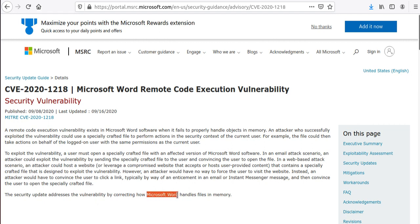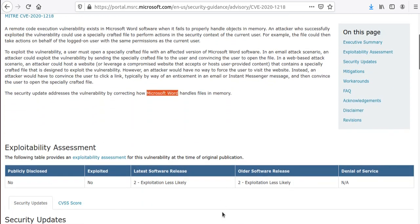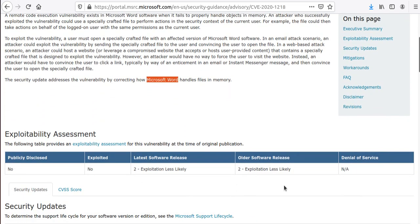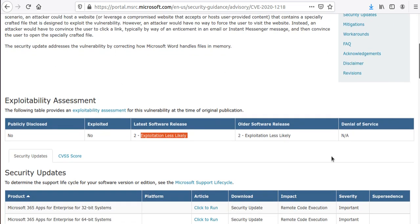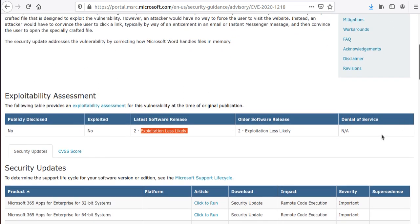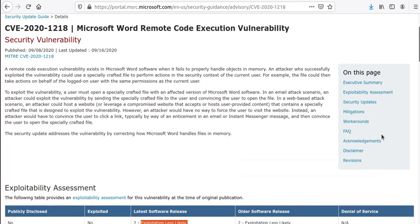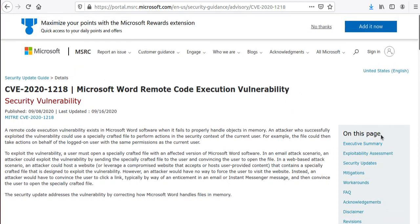Again, the same thing, but this time the security update addresses the vulnerability by correcting how Microsoft Word handles files in memory. The last one was for Excel and this is for Word. Again, the same ratings: publicly disclosed no, exploited no, latest software release to exploitation is less likely, and denial of service is not applicable.